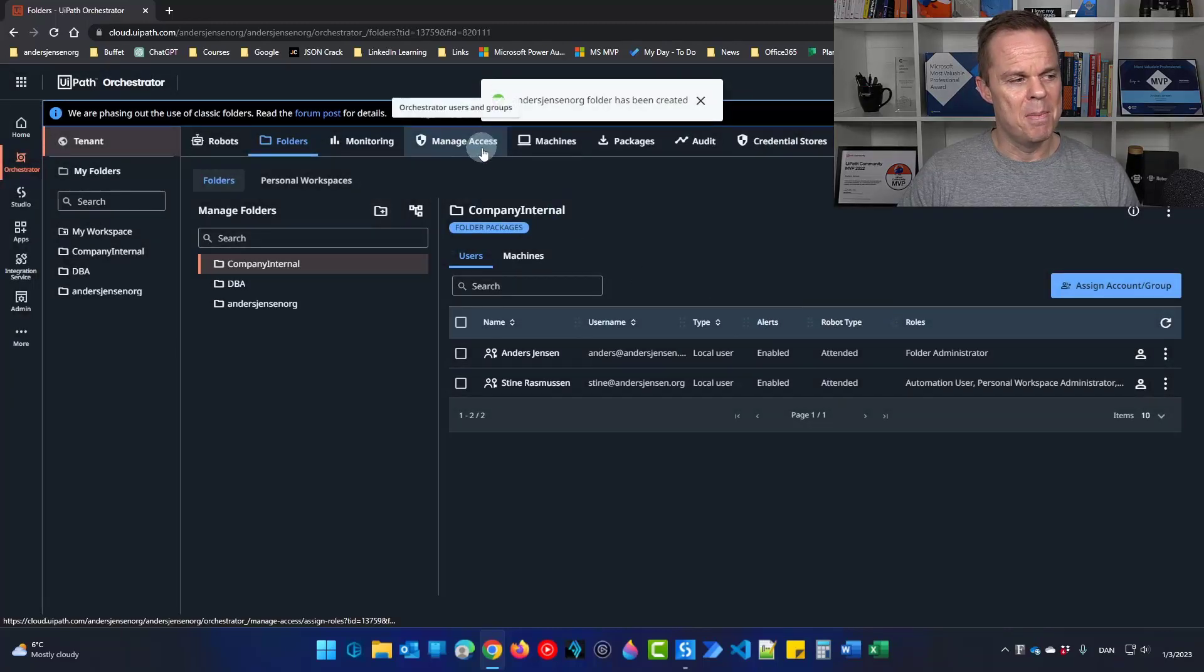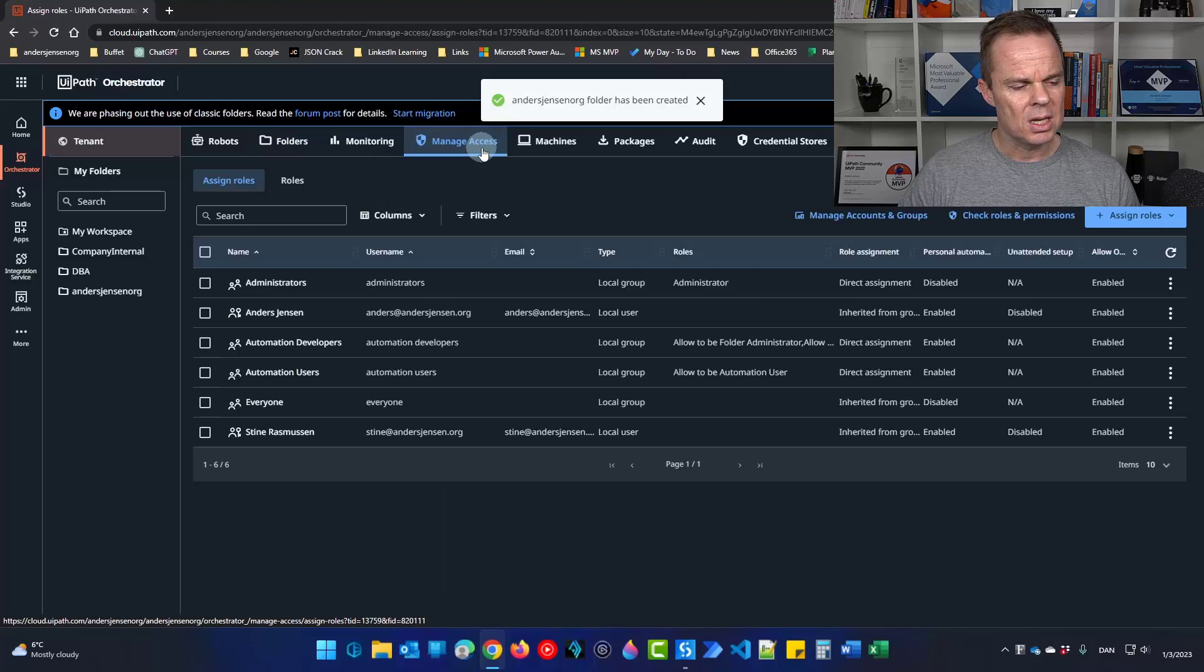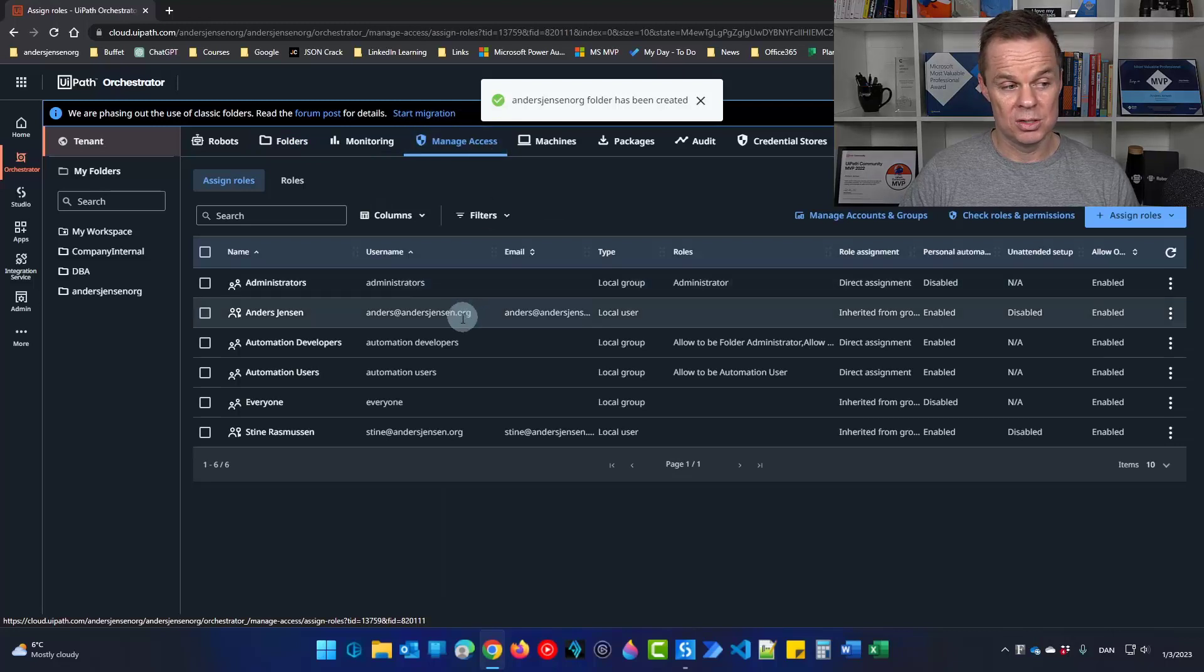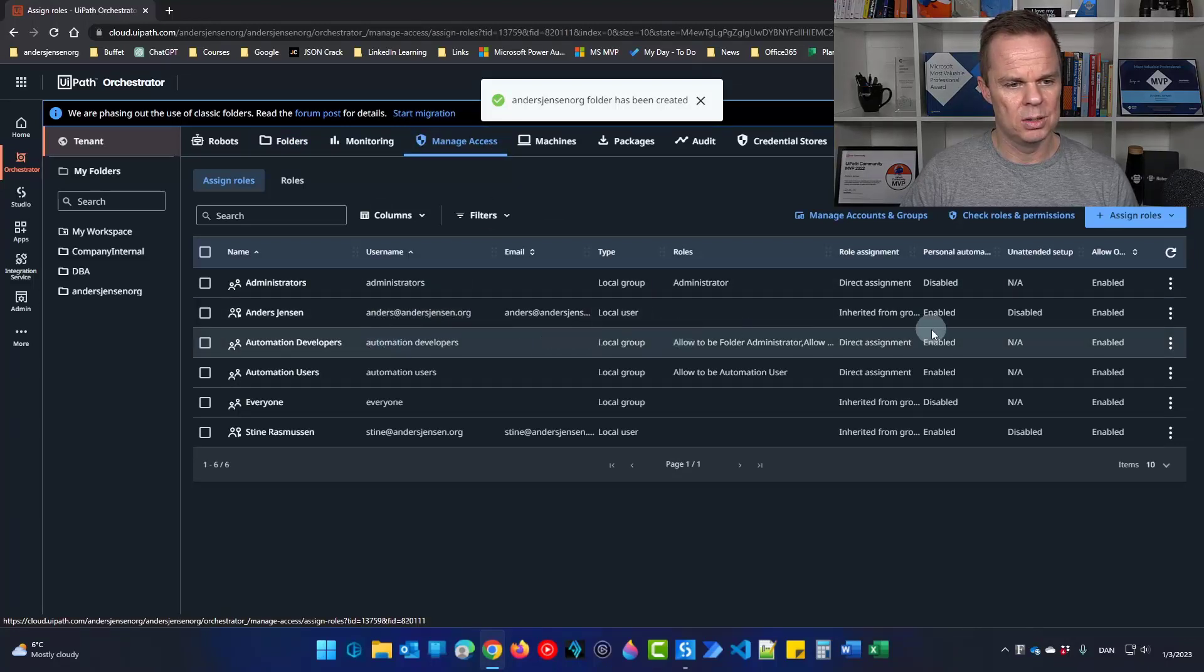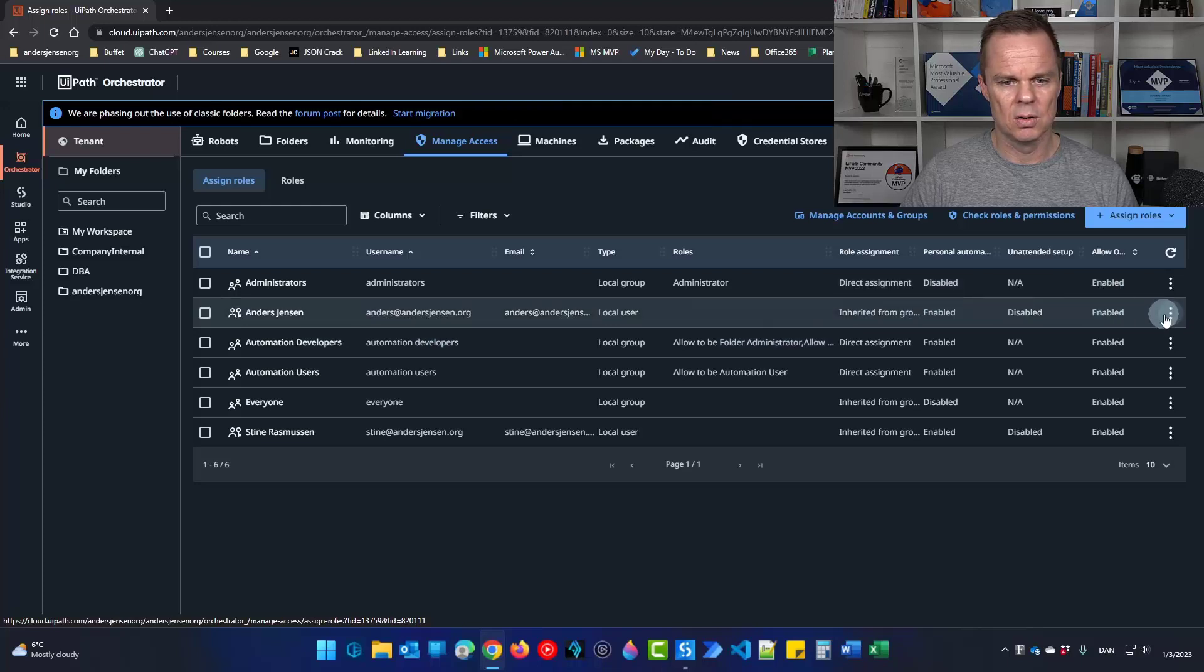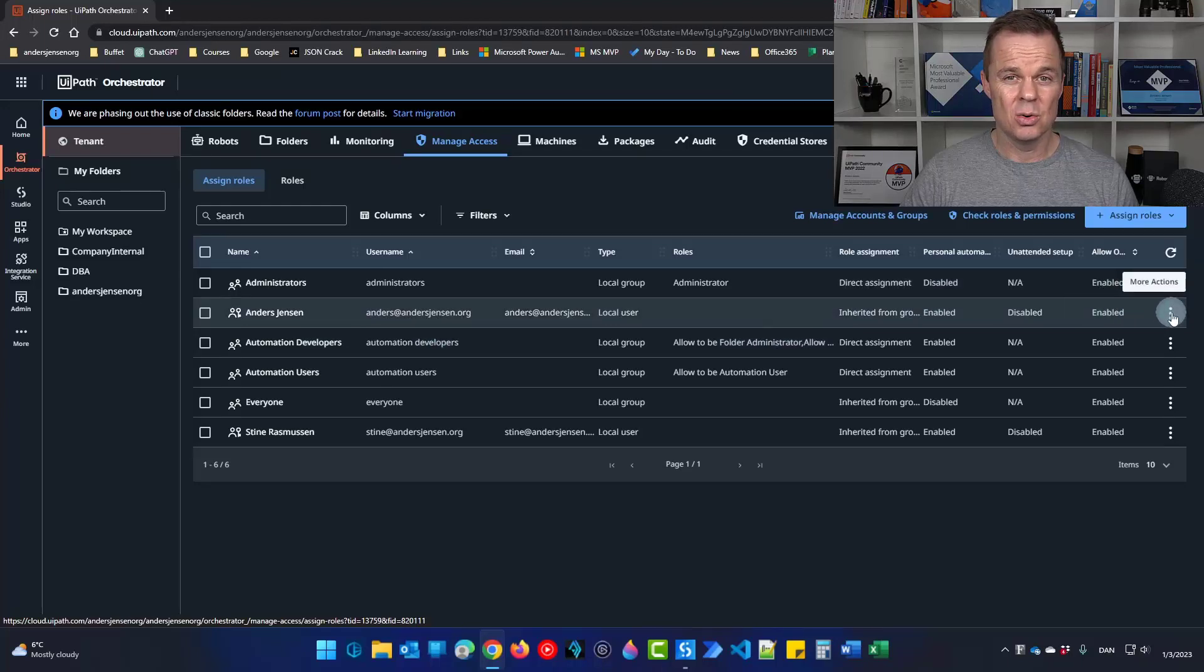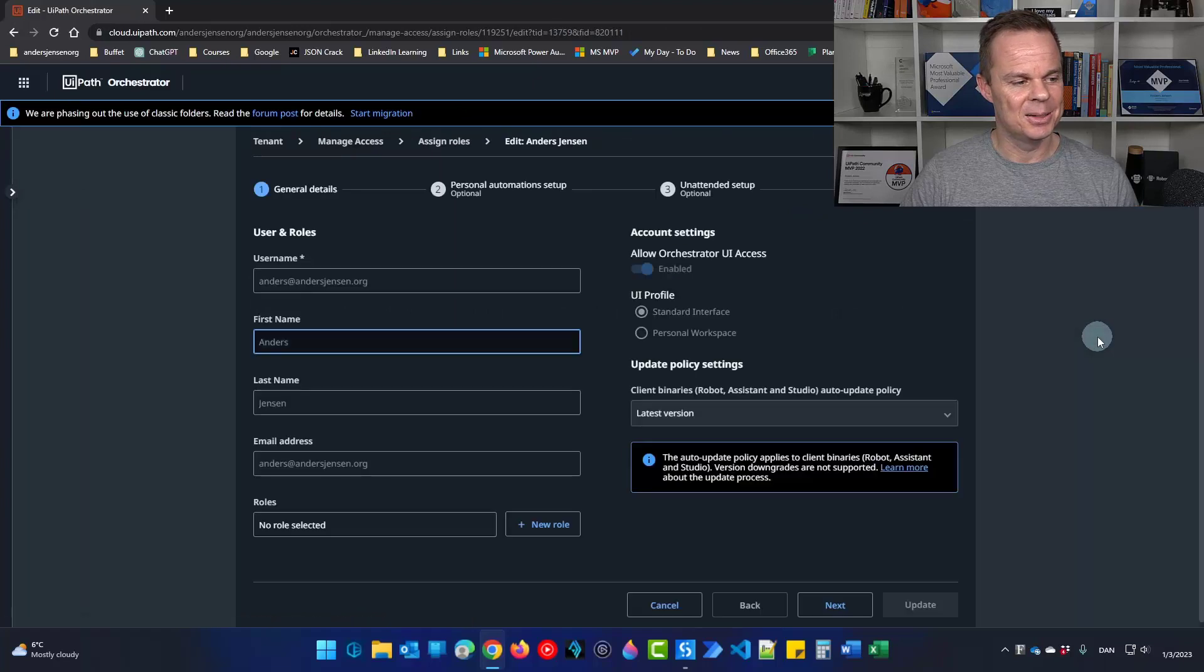Then click manage access. Here you will find a user most likely with an email. I have two but I will take this anas at anasjensen.org. Then go over to the right. Click the three dots and click edit.